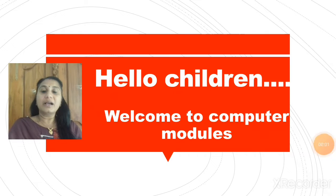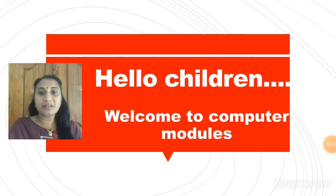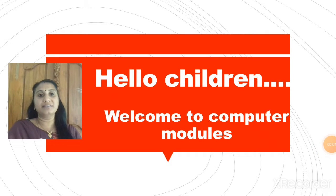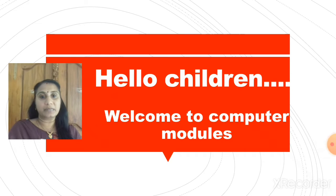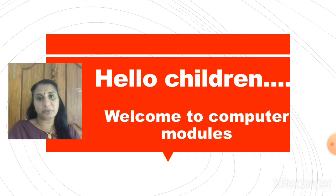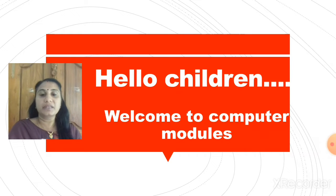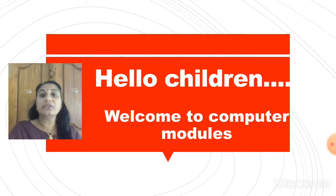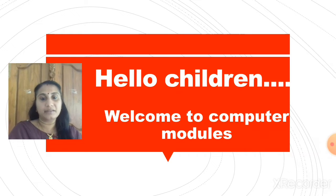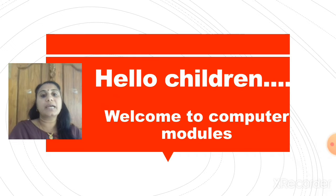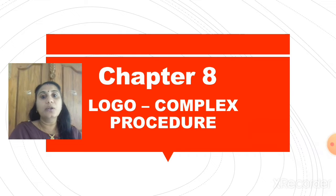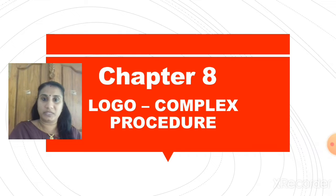Hello children, how are you all? Hope all are safe and fine. All are welcome to today's computer module. Today you are going to learn a new topic, our chapter number 8, Logo Procedure.